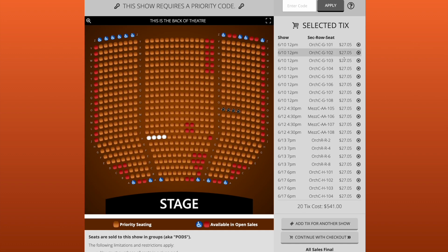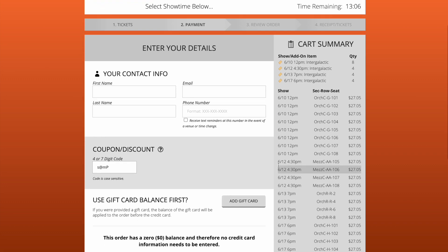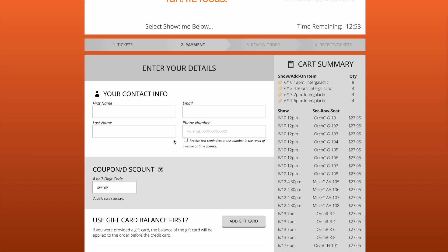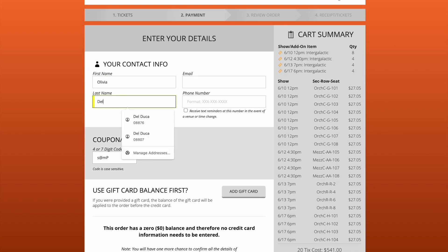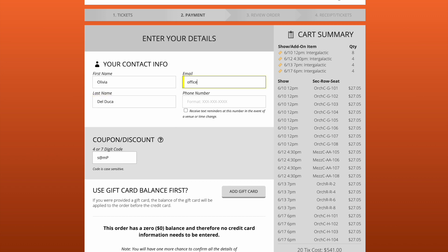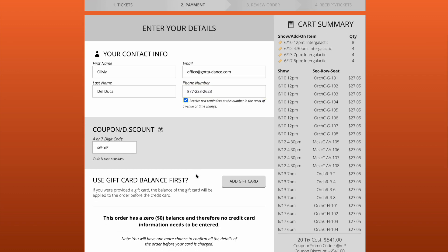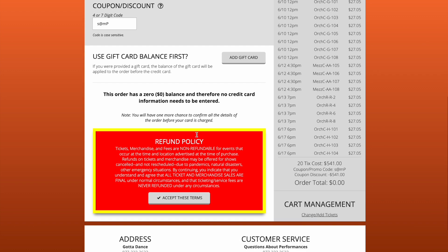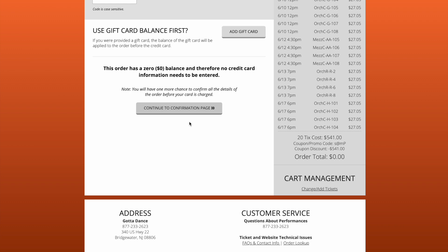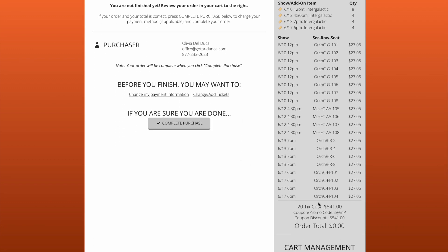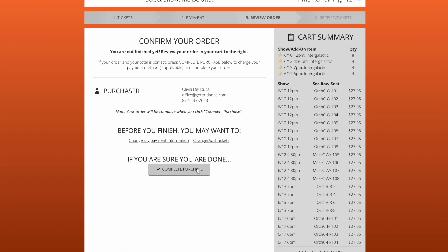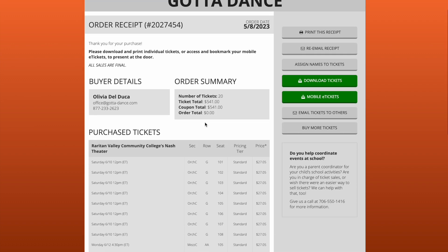Once you've selected all your tickets, you can see here on the right it lists all your tickets with the dates and times, so you can confirm you've received everything. Click continue with checkout. From here, you're going to enter your first name, last name, email address, and a phone number. It also gives you the option to receive text messages about your order. You'll scroll down, click accept these terms, then click continue to confirmation page. Here you will confirm and complete your purchase.